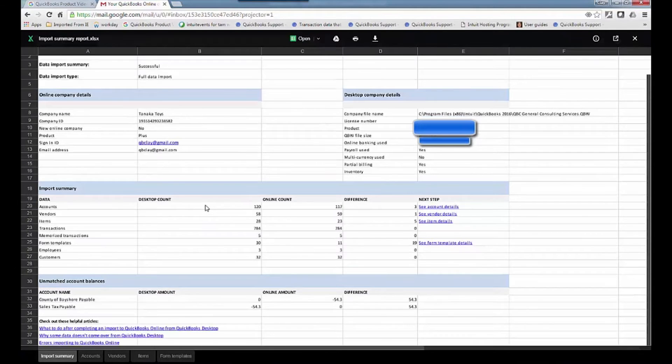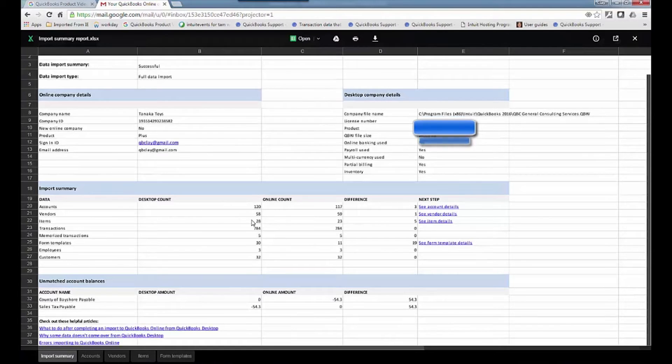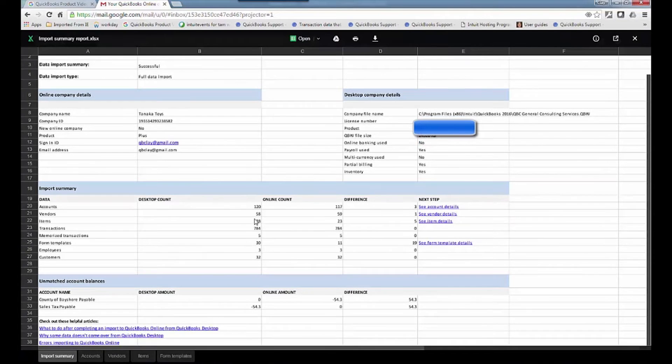The desktop account, accounts, vendors, items, transactions, and customers, et cetera, and then how many went over and what's the difference. So there's three non-posting accounts that didn't go over.